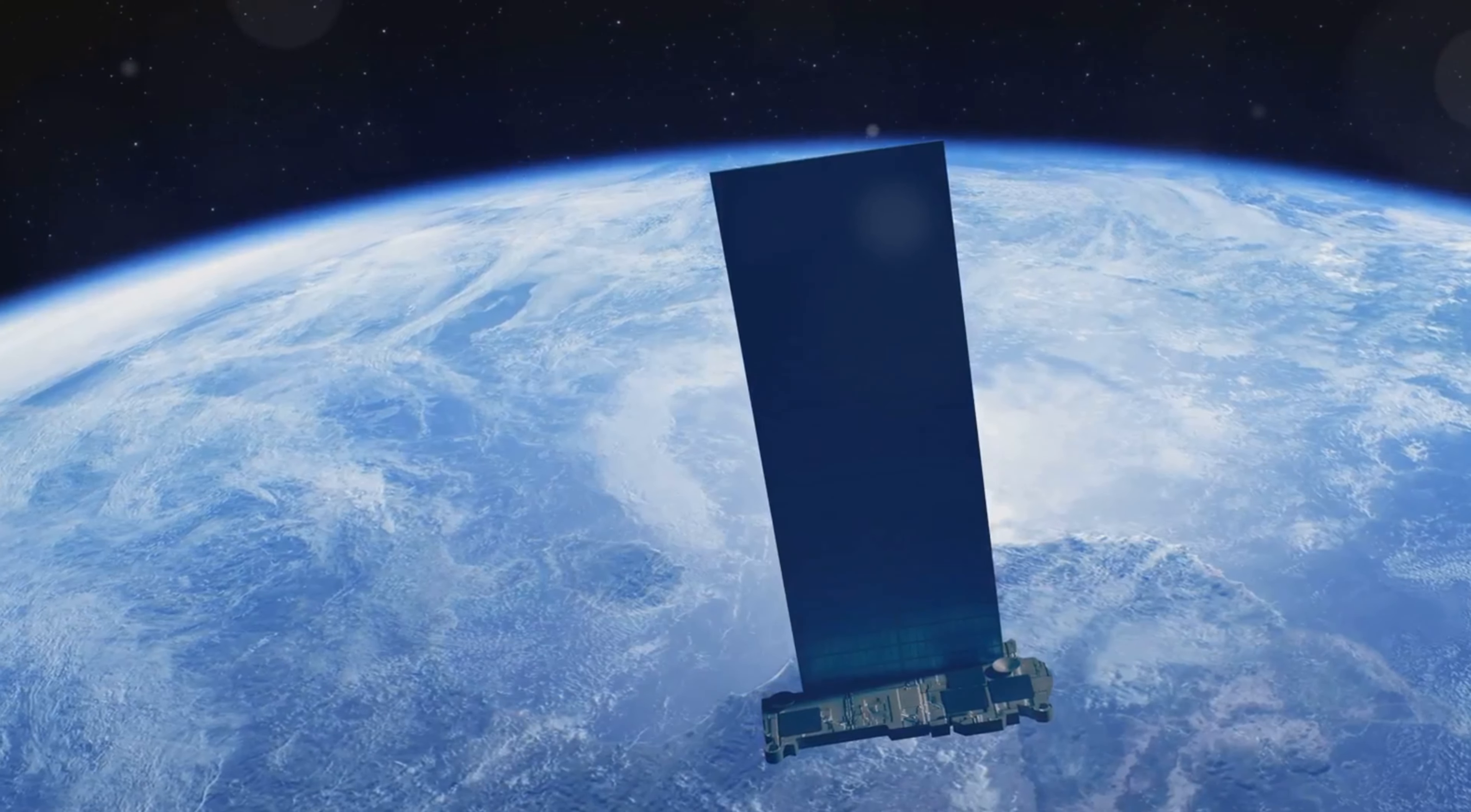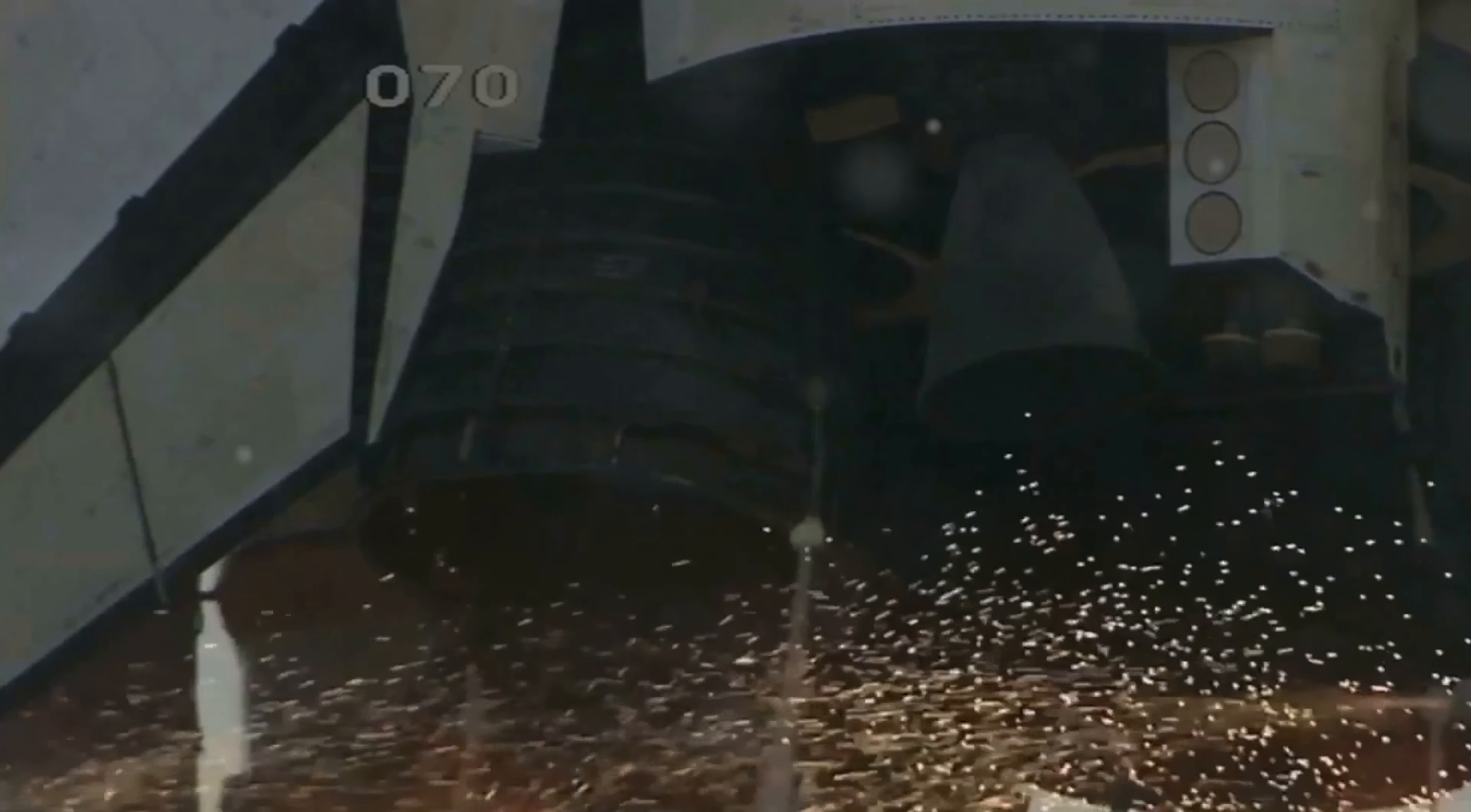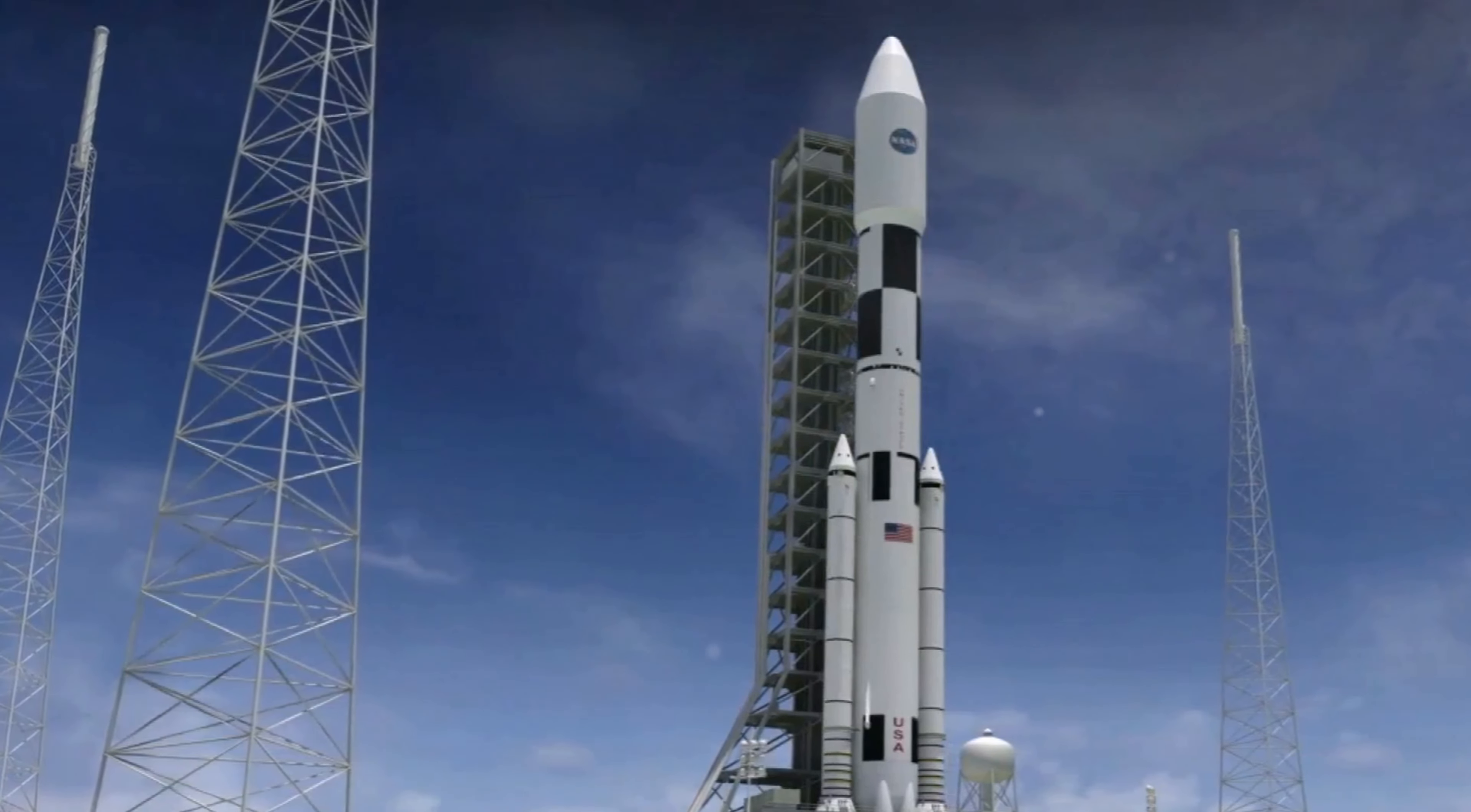The Falcon 9 has been a workhorse for SpaceX, known for its reliability and reusability. However, even the most reliable technology can sometimes face unforeseen challenges. According to reports, the Falcon 9 encountered an issue with its second stage during ascent. The anomaly was detected around six minutes into the flight, leading to an automatic safety shutdown.